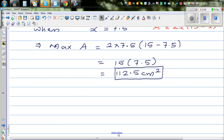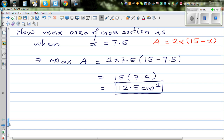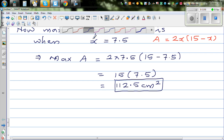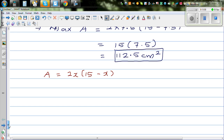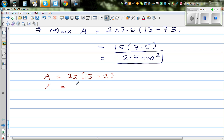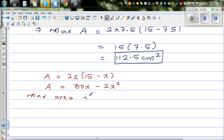Now, for those who have learned calculus, you can do this using calculus. Area A equals 2x(15 minus x), which expands to A equals 30x minus 2x squared. The maximum area is when dA/dx is equal to zero, because at the maximum point the tangent line has gradient zero.